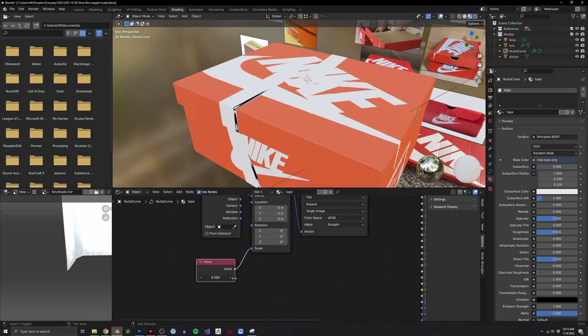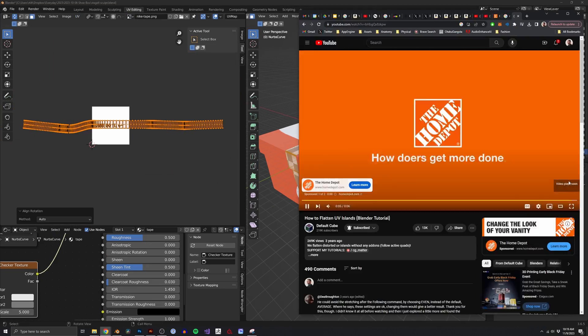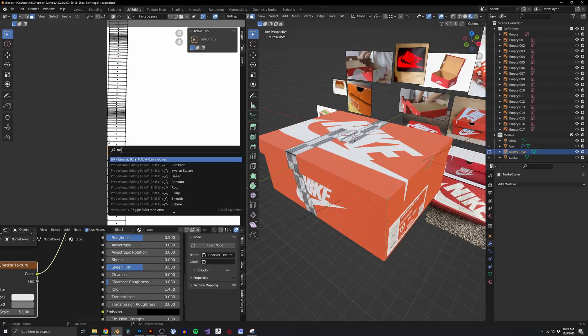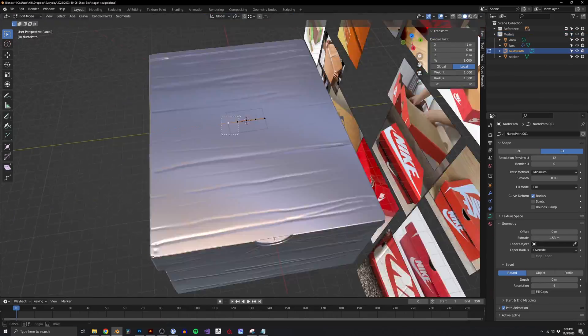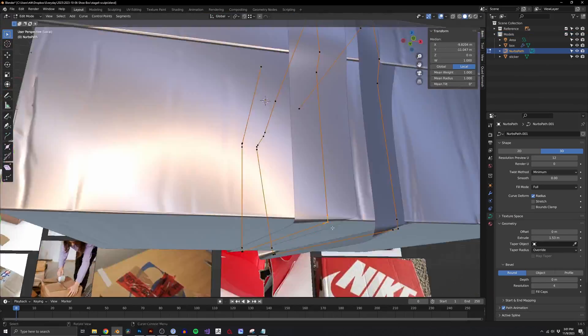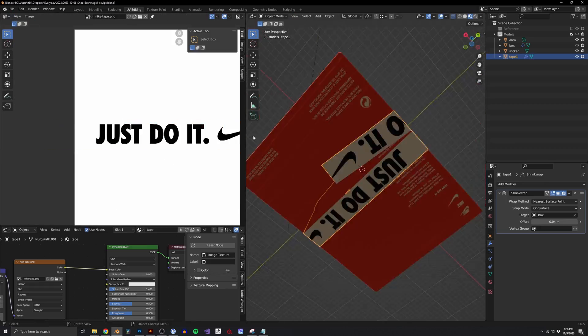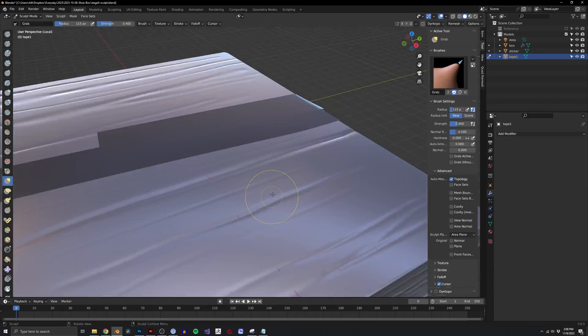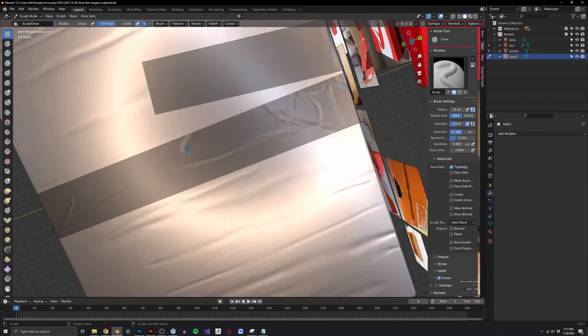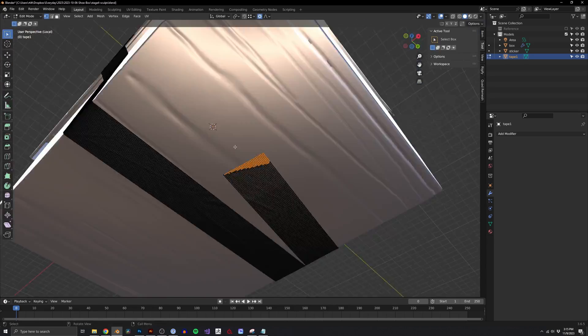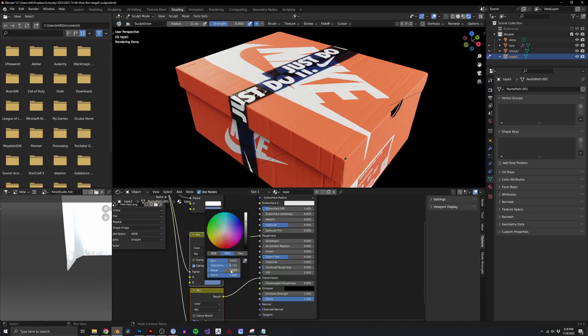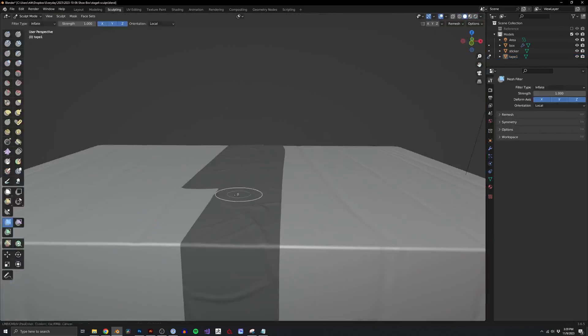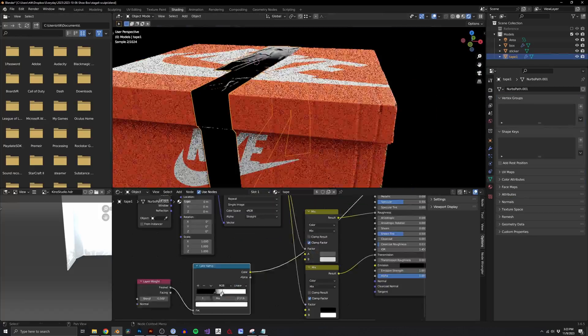I decided to sculpt the damage on the shoebox because I knew I wanted a lot of imperfection and that ultimately would be quicker to do by sculpting. This imperfection helps show off the realistic materiality as each material crumbles, dents, and decays in different ways. Here, cardboard receives these indents along the vertical grooves of its corrugation.